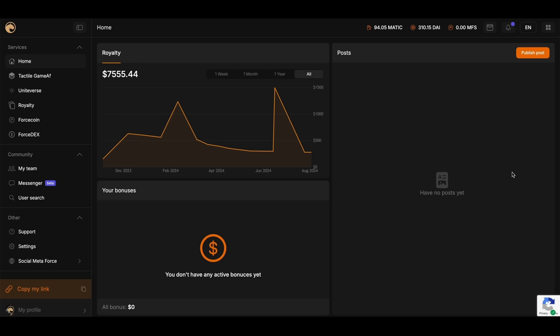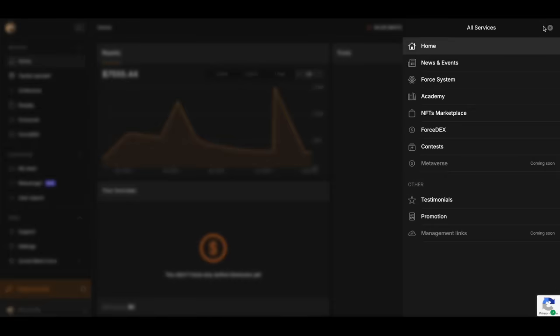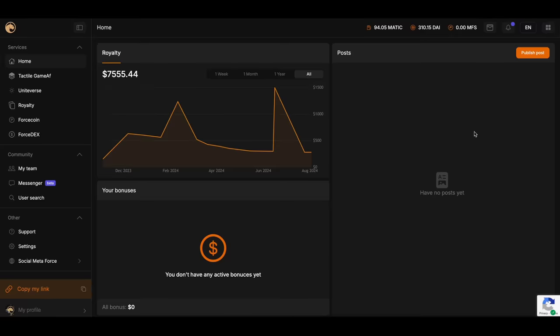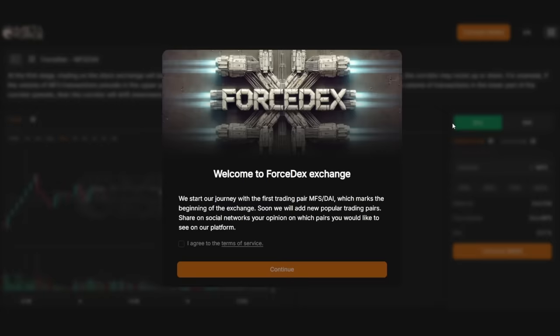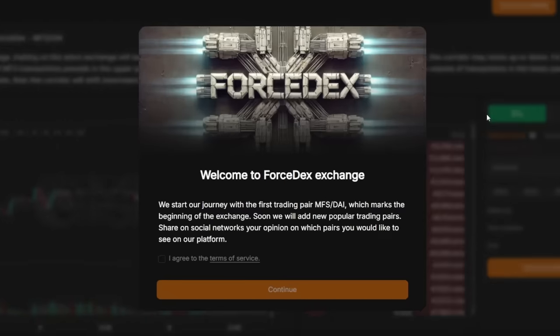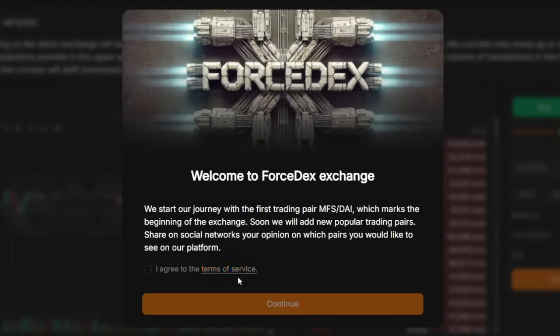Let's delve into the workings of Forstex and explore the functionalities of MetaForce's first decentralized exchange. To access the Forstex exchange, please follow the link provided in the video description, or log into your MetaForce account and navigate to the Services section. Next, select the Forstex tab. You have been redirected to the exchange page.